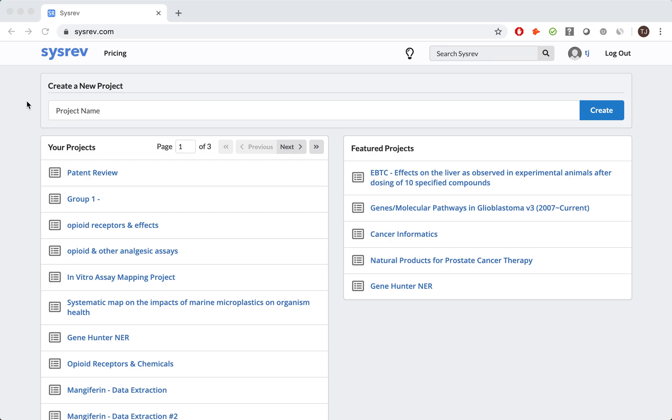For those new to CISREV, CISREV is a machine learning-powered platform for document review. CISREV's greatest strength is its versatility, supporting a wide range of review types, from rigorous systematic reviews to more general scoping or strategic reviews, like our example today.